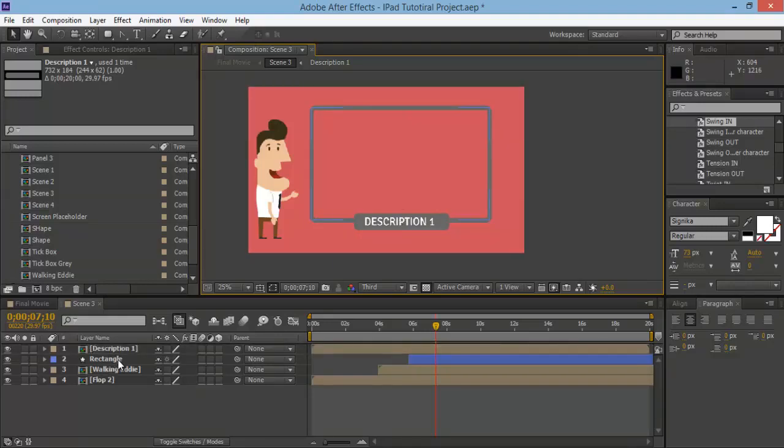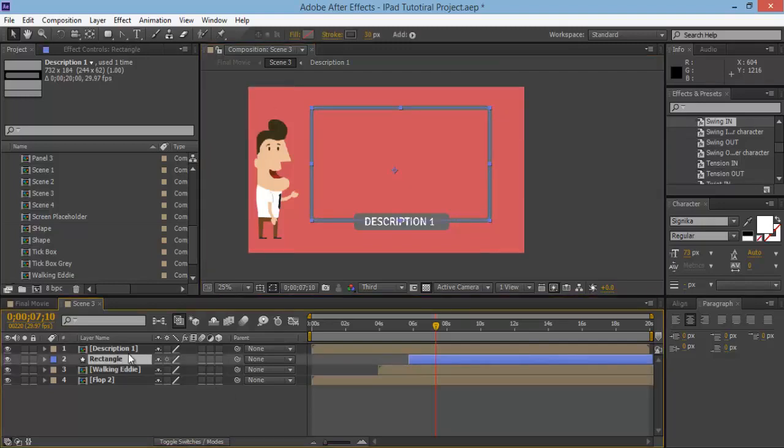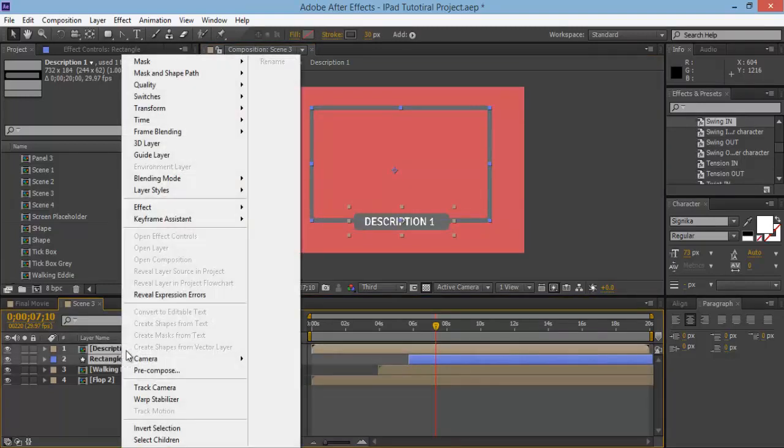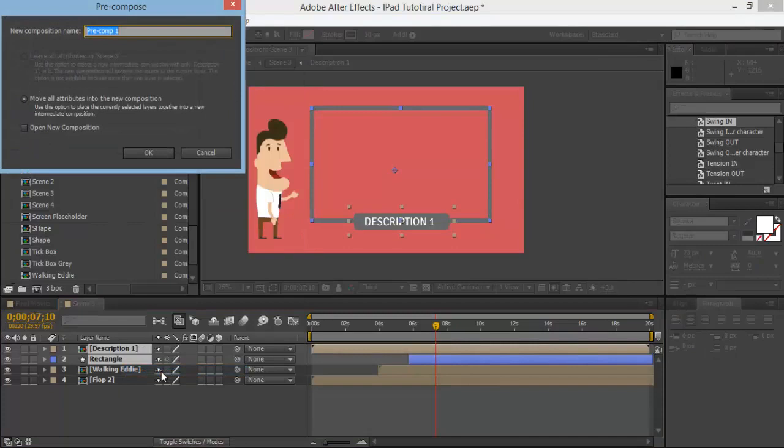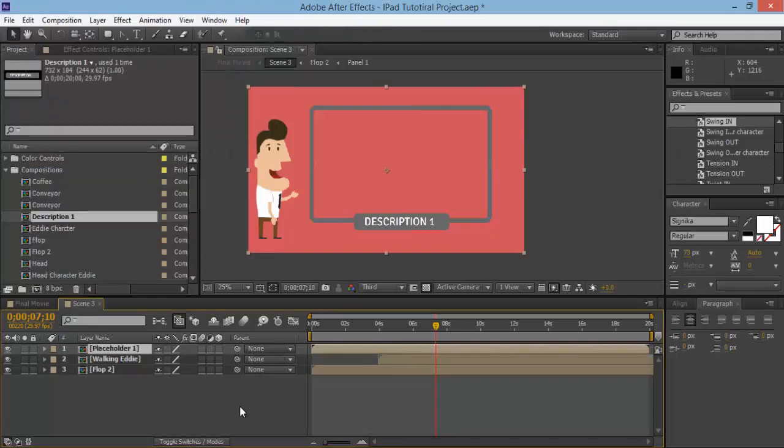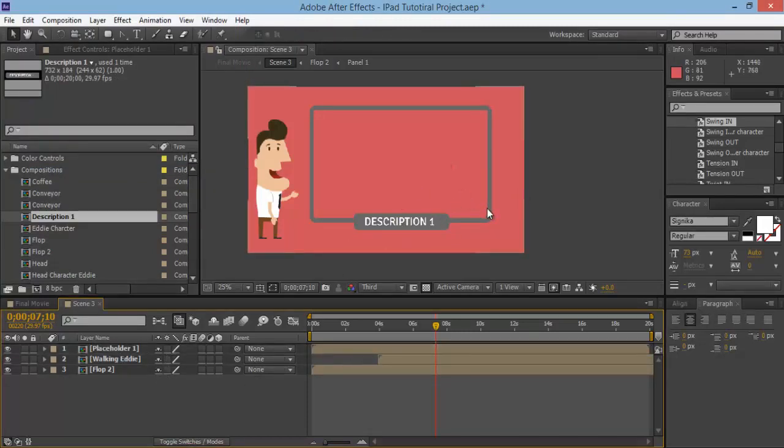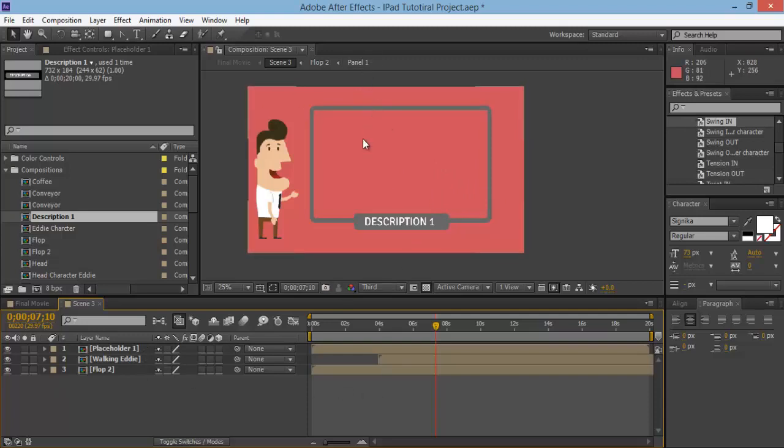So now what we can do is we can highlight these and pre-compose them both and call this one placeholder one. Great, so now that we've created our placeholder one, what we want to do is jump onto the next video and I'm going to show you how you can animate it so that it flops on.